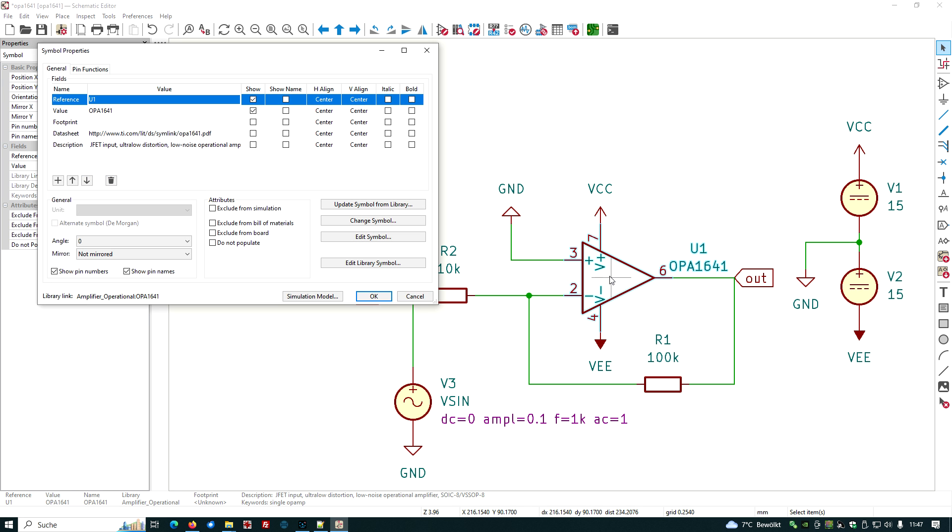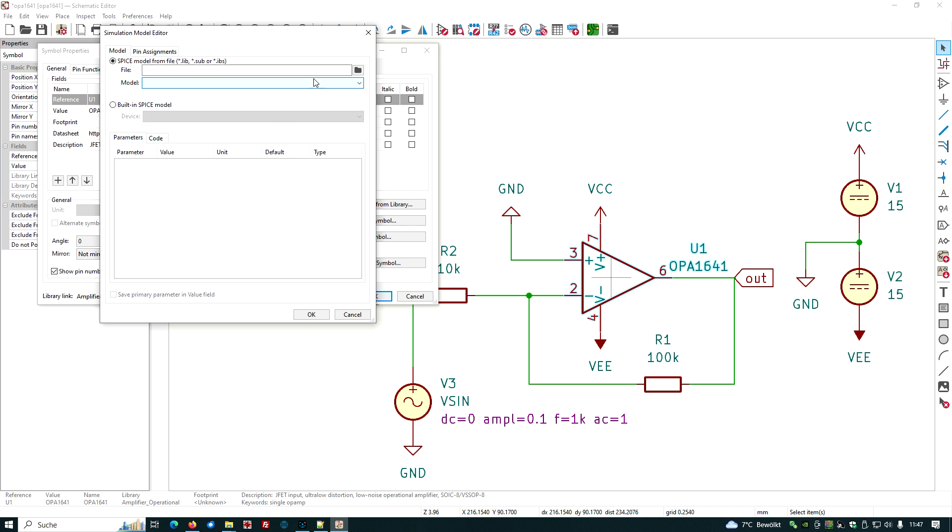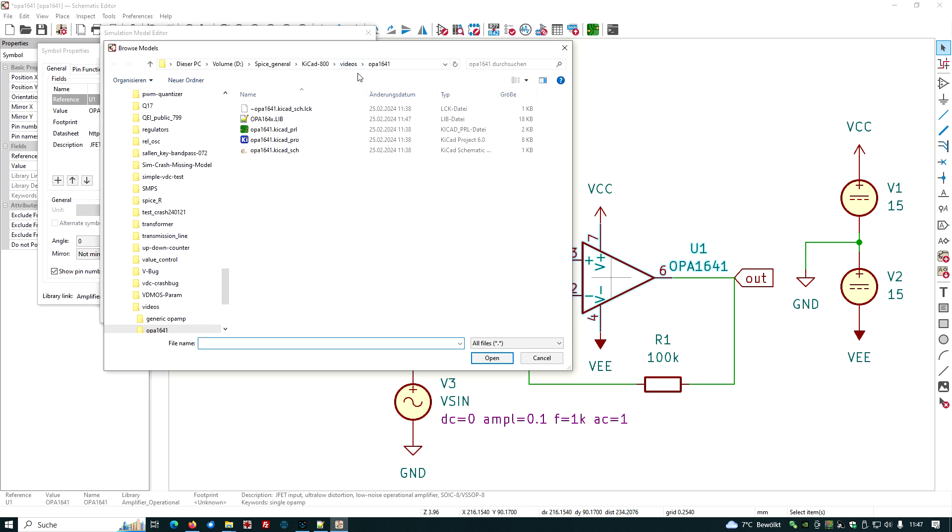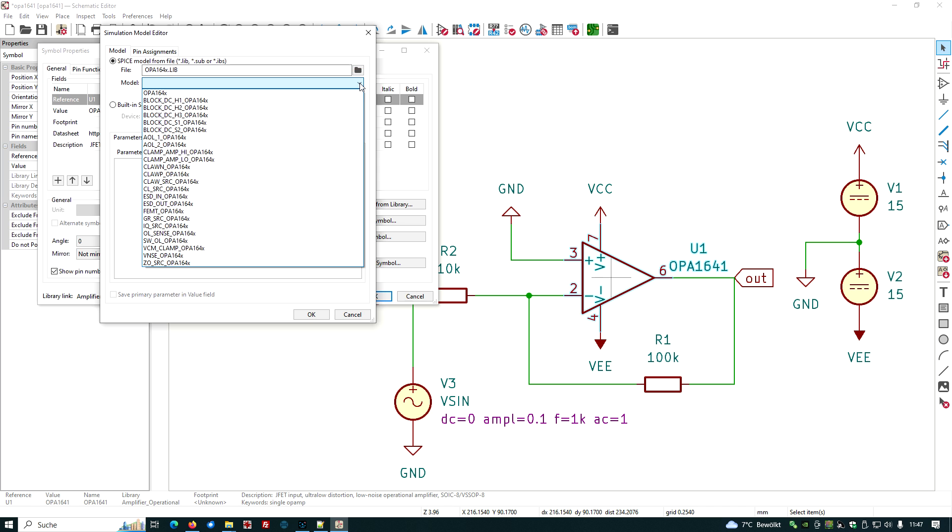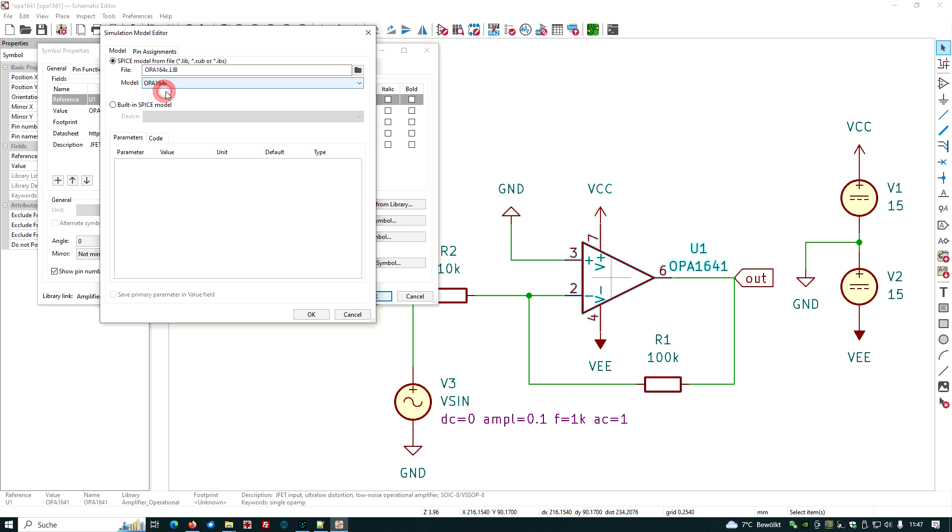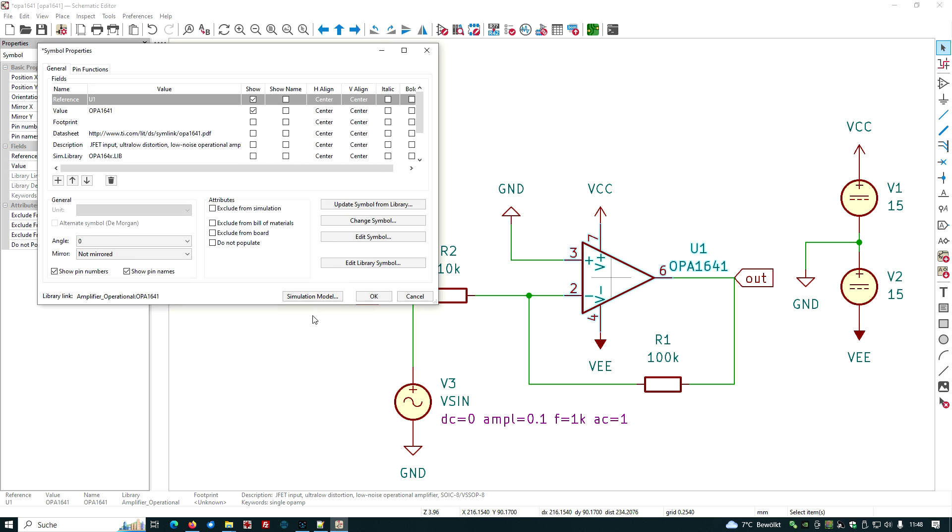So we have this in a place we know of. Indeed it's our project directory. Now we have to attach this model to the OPA 1641 symbol. Double click onto the symbol, select simulation model, and then we want to load this model from the file dot lib. Let's search for this, all the files we have, and we have this one here.